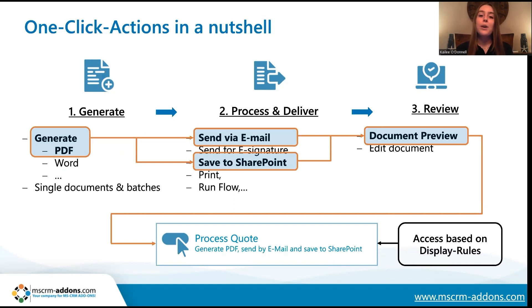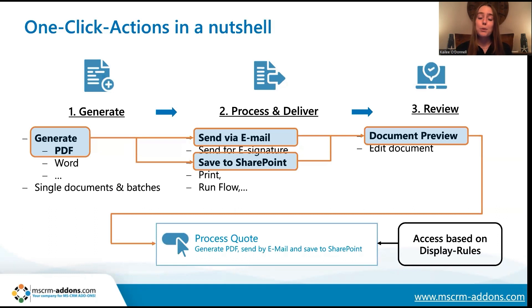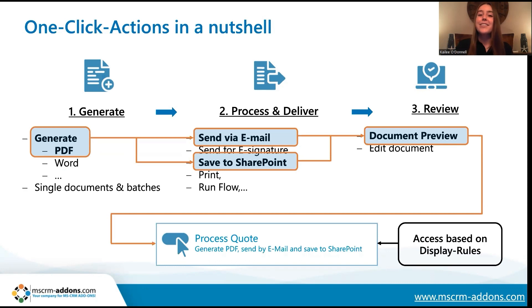I'll first walk you through how to set those display rules, and then at the end, I'll show you the perspective of someone who is not a team member who will not be able to view the OCA, and then I'll change that member to being a member of the sales team, and you'll be able to see the OCA. Okay, so let's get started.